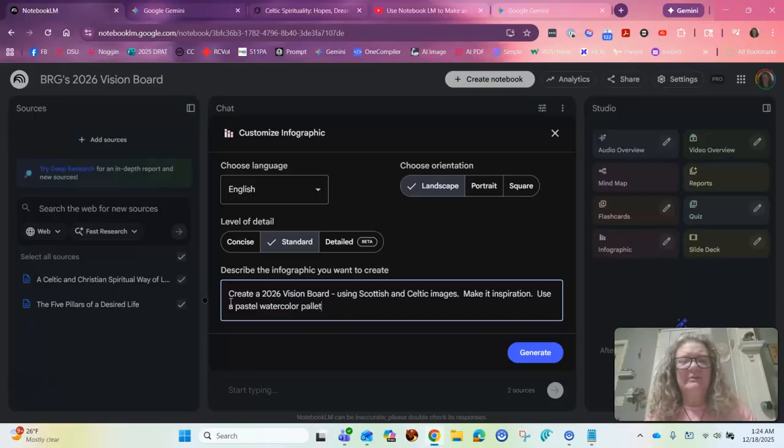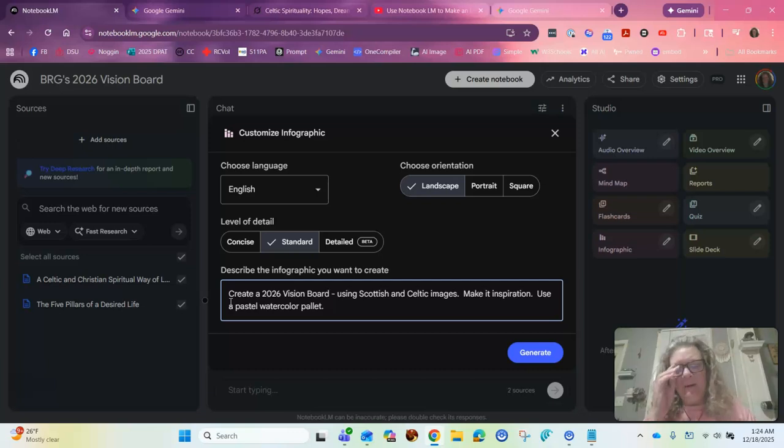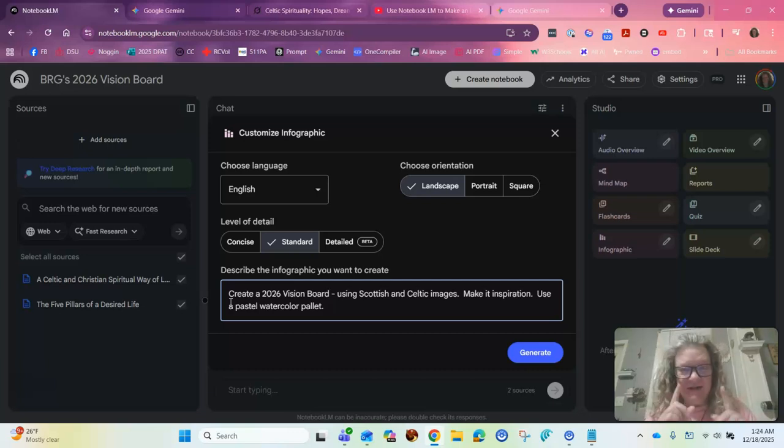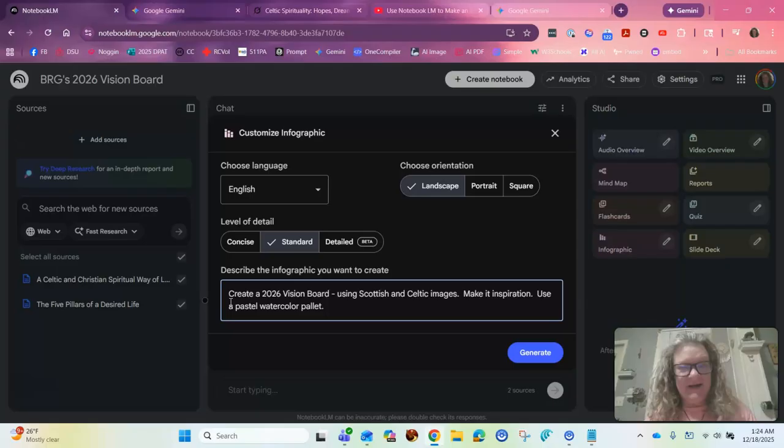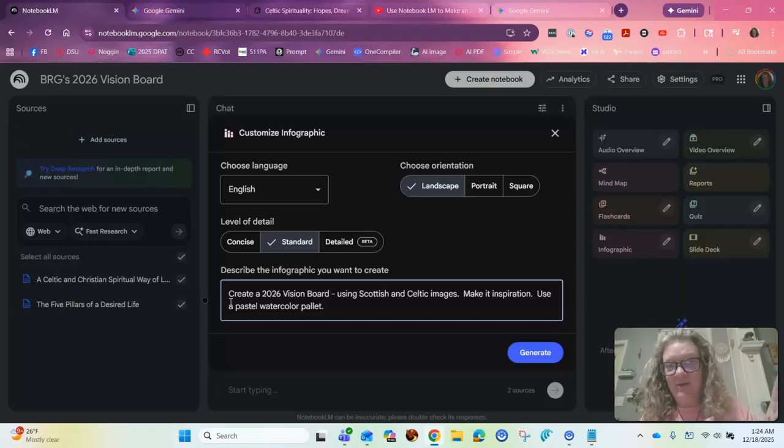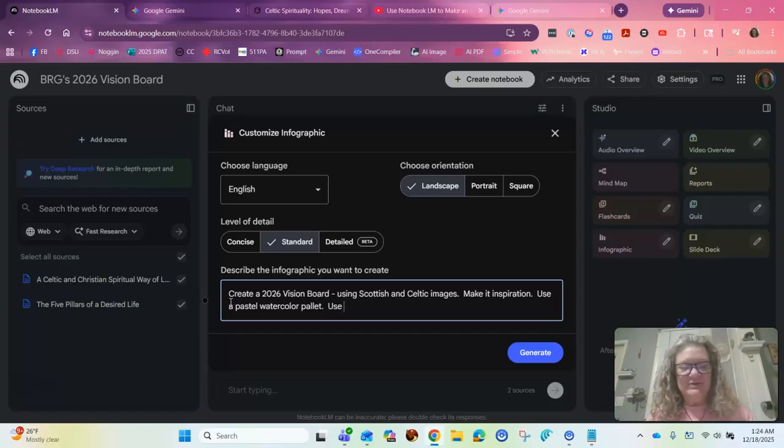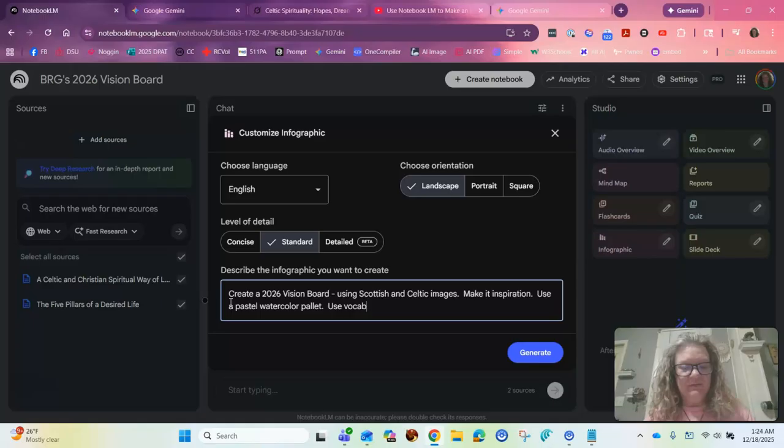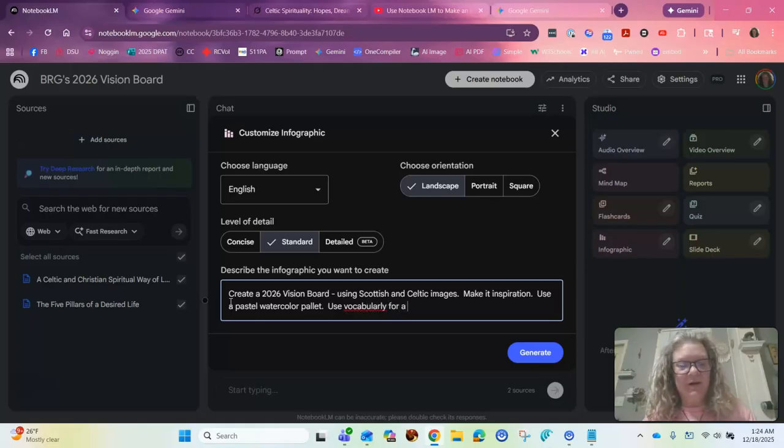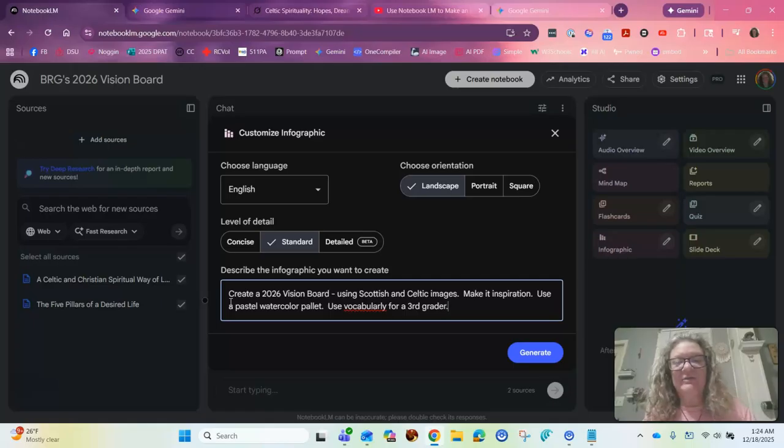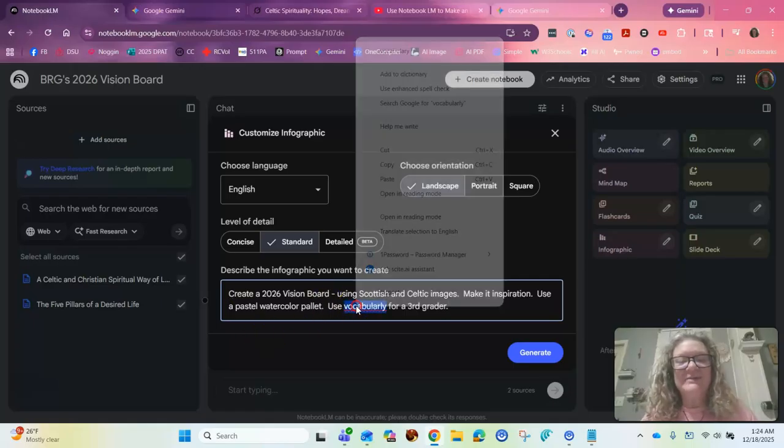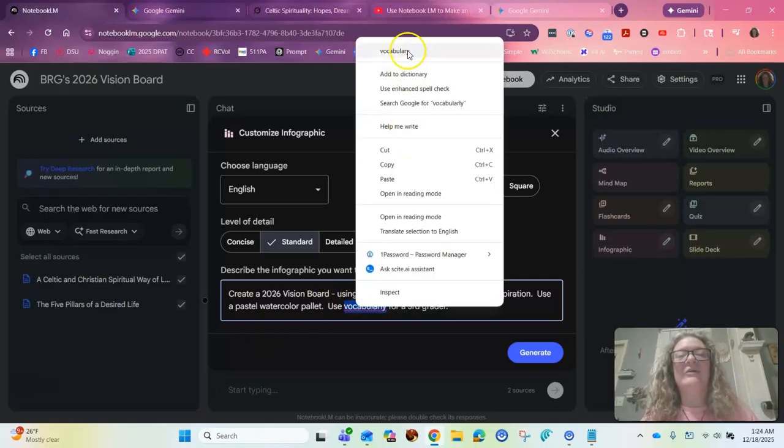So make it inspirational, use a pastel watercolor palette. I don't know how to spell palette. I guess that's how you do it. And then the key that she said, and I think this is genius. And I always used 10th grader, but she uses third grader use vocabulary for a third grader. And of course she spelled it right. I didn't, but it'll figure it out, but we'll fix it just to be accurate. Right.